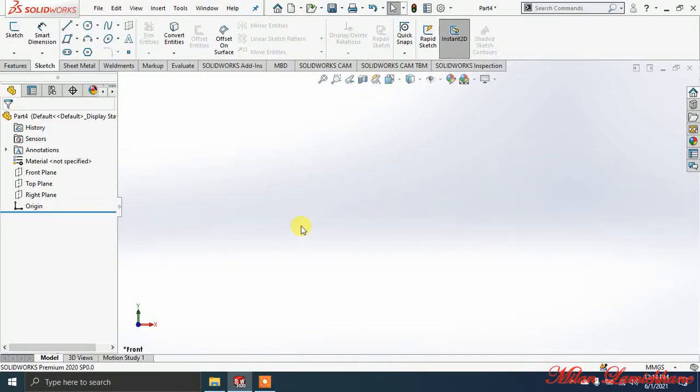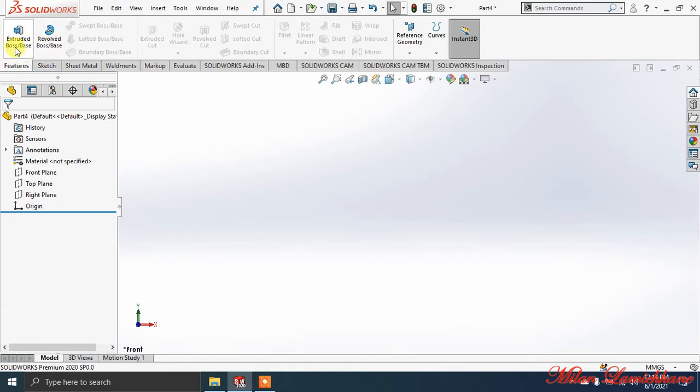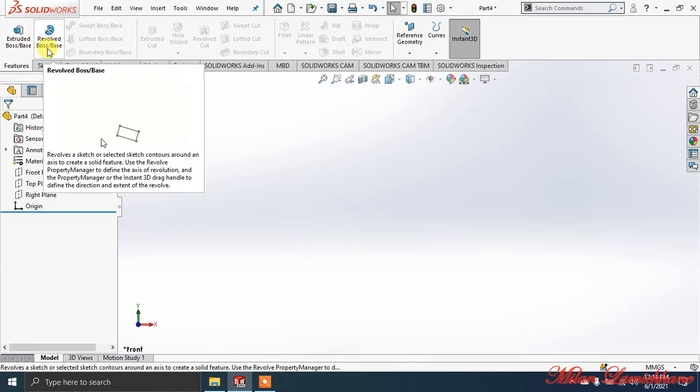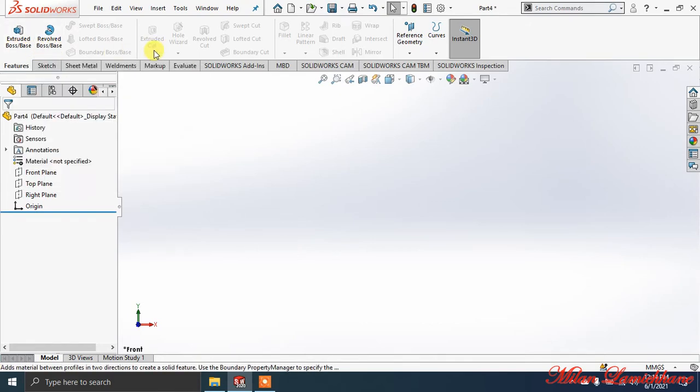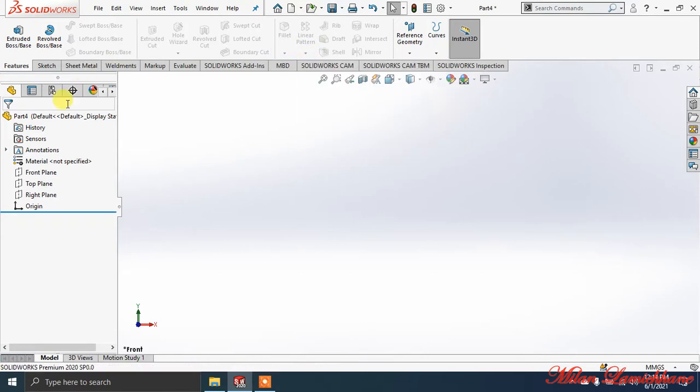Hey guys, welcome back. Today we'll be working on the Features command manager. In this Features command manager you can see Extrude Boss/Base, Revolve command, and other commands that are hidden here. They will be activated soon.